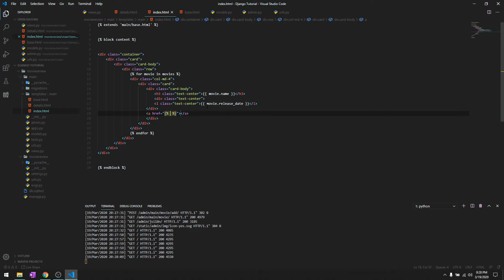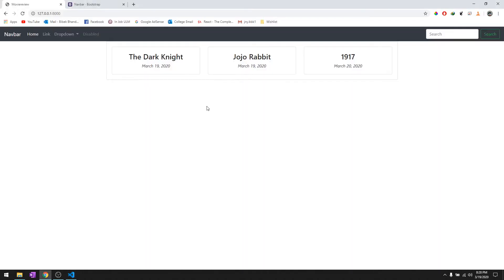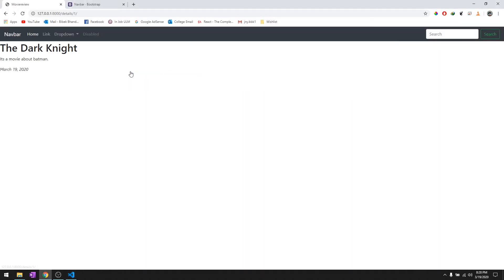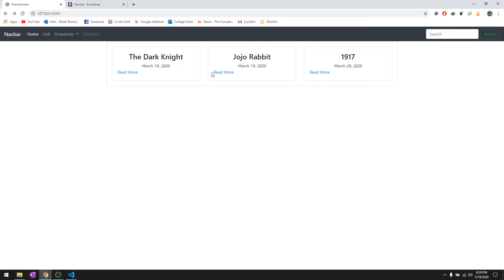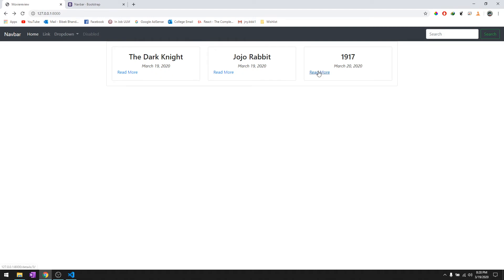It's gonna be URL, name of the app, the name of the view that we are going to be getting, and the parameter that is ID movie.id. Then we'll give it a read more. When you click on this one you go to this one, Jojo Rabbit you go to Jojo Rabbit, 1917 you go to 1917.